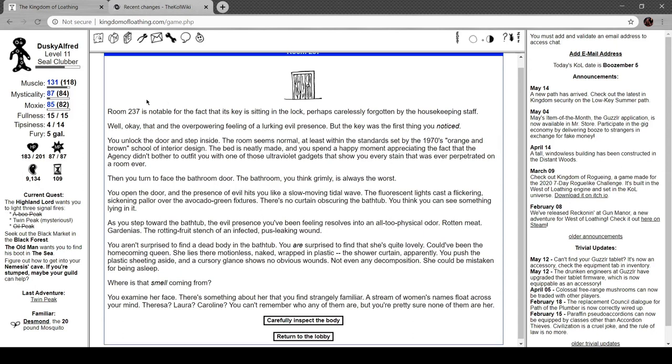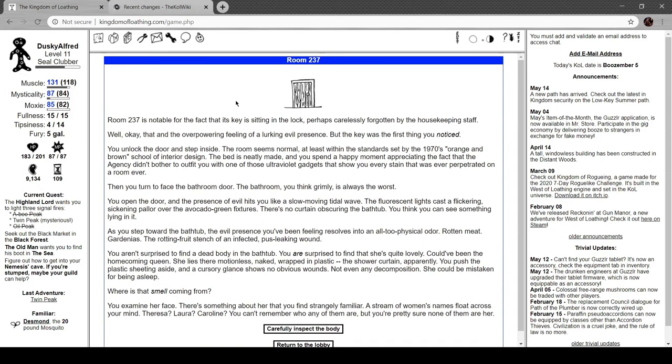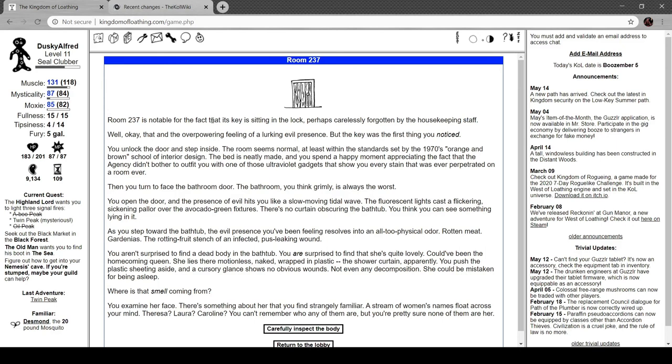Room 237 is notable for the fact the key is sitting in the lock, perhaps carelessly forgotten by the housekeeping staff. Okay, that and the overpowering feeling of a lurking evil presence, but the key was the first thing you noticed. You unlock the door and step inside. The room seems normal, at least within the standards set by the 70s orange and brown school of interior design. The bed is neatly made and you spend a happy moment appreciating the fact that the agency didn't bother to outfit you with one of those ultraviolet gadgets that show you every stain ever perpetrated on a room ever.